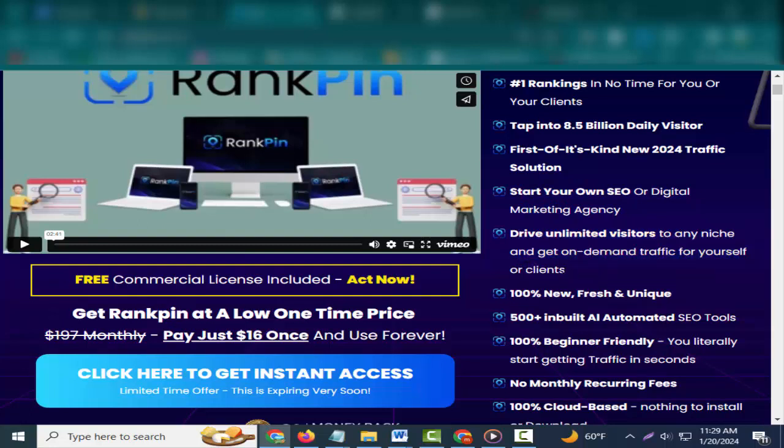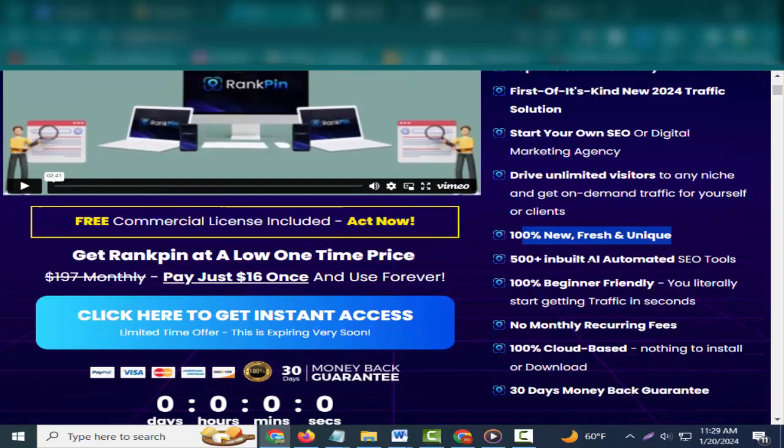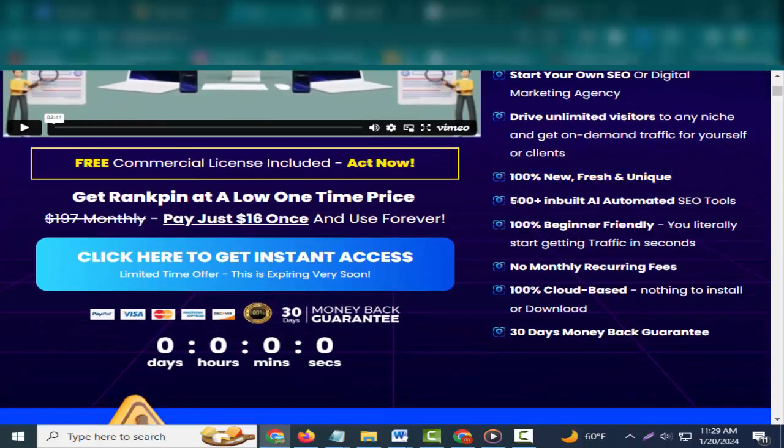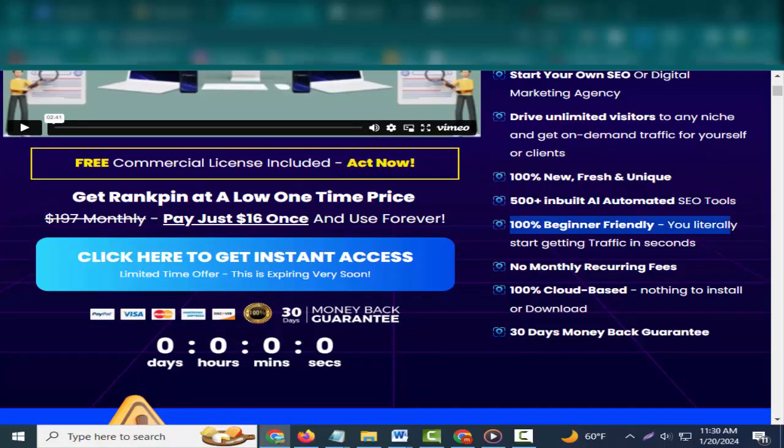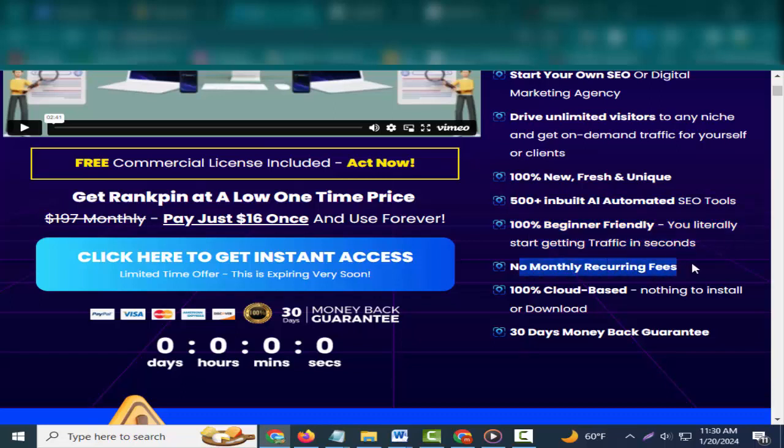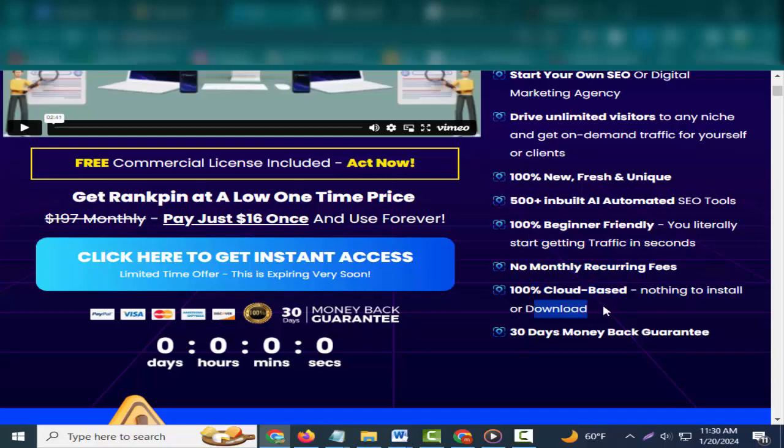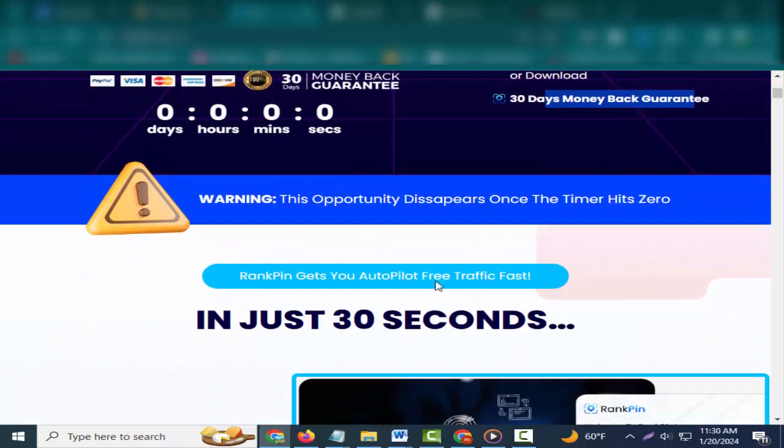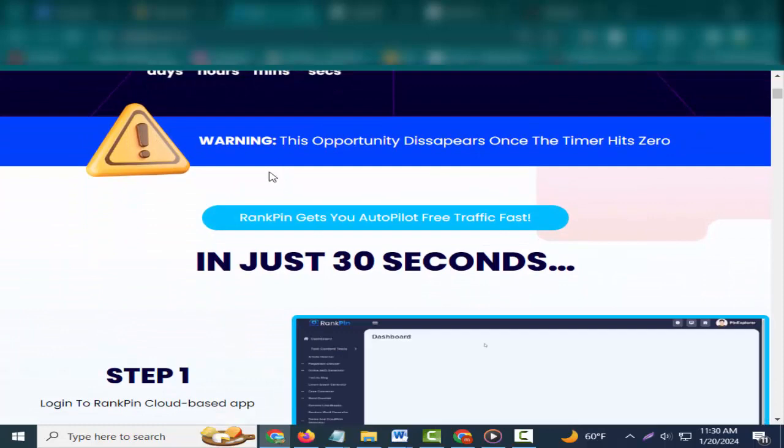Start your own SEO or digital marketing agency, drive unlimited visitors to any niche and get on-demand traffic for yourself or clients. 100% new, fresh and unique, 500+ inbuilt automated SEO tools, 100% beginner friendly. You literally start getting traffic in seconds. No monthly recurring fees, 100% cloud-based, nothing to install or download, 30 days money back guarantee.